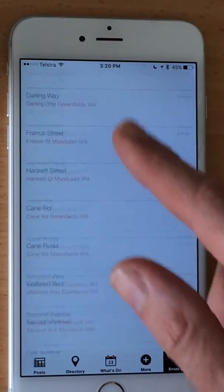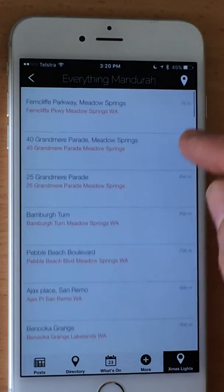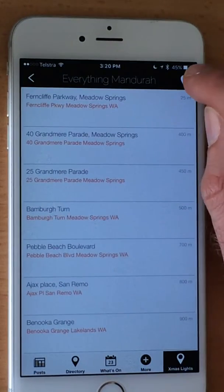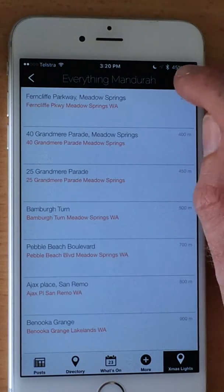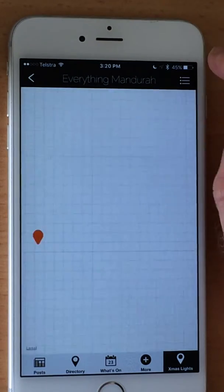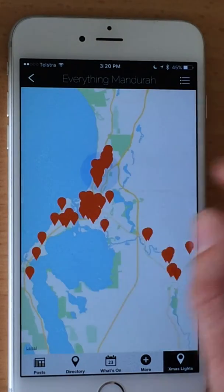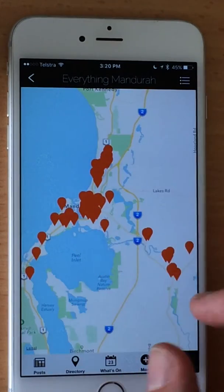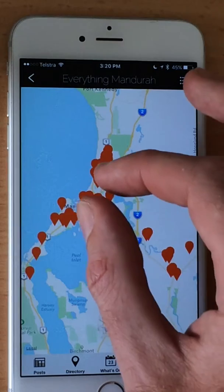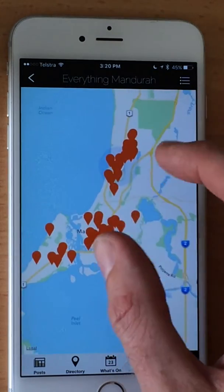At the top of the page, you'll see a little map icon. If you hit that little map icon, all the homes are laid out on a map.